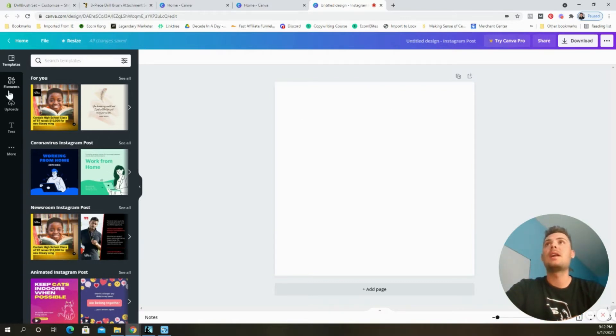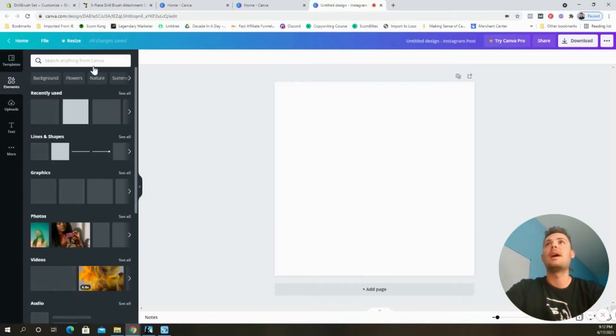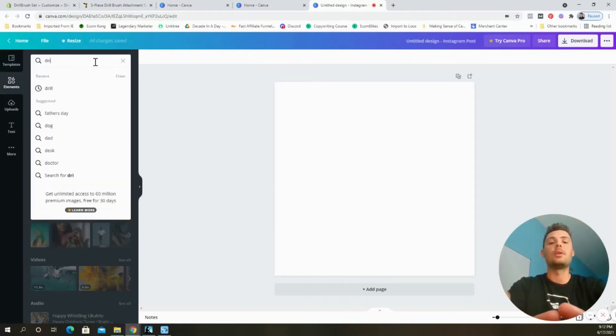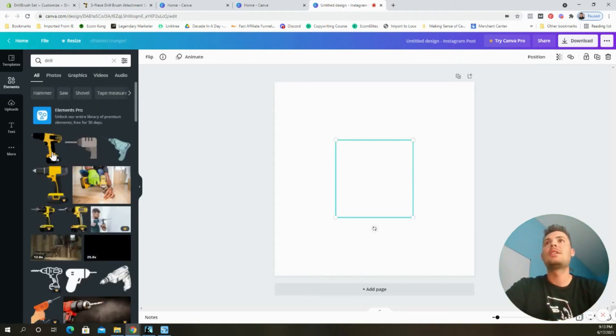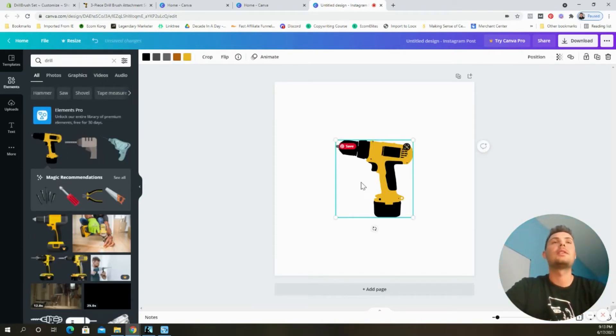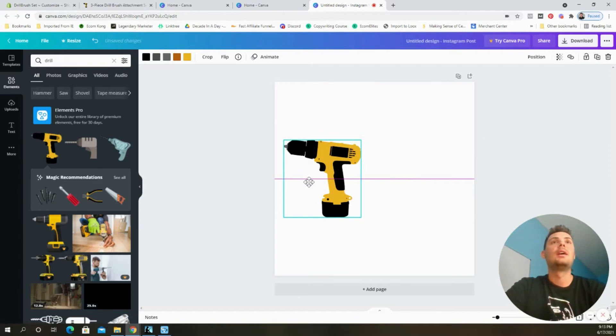So to do that, I came over here to elements and I searched for a drill. Just like that. And I chose this one. I thought that this one looked good.